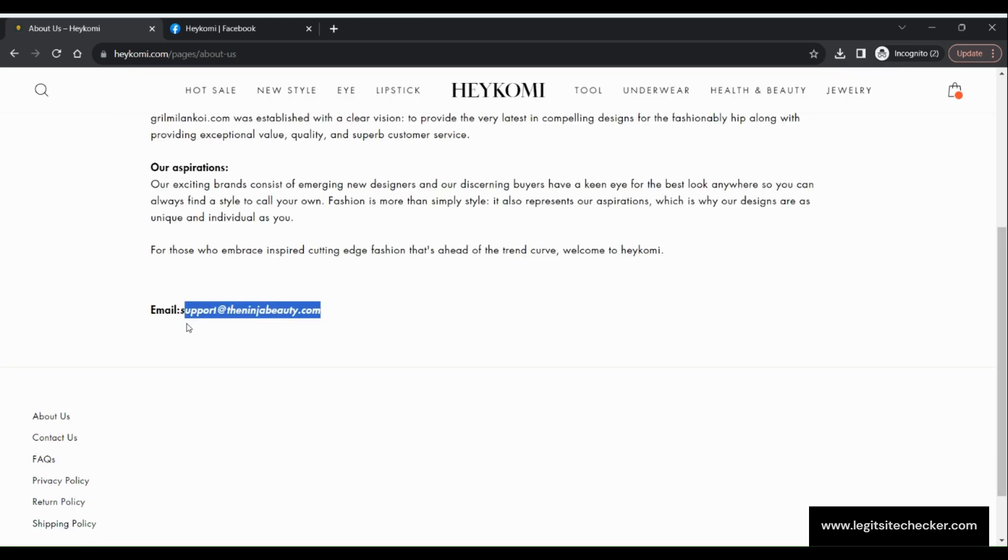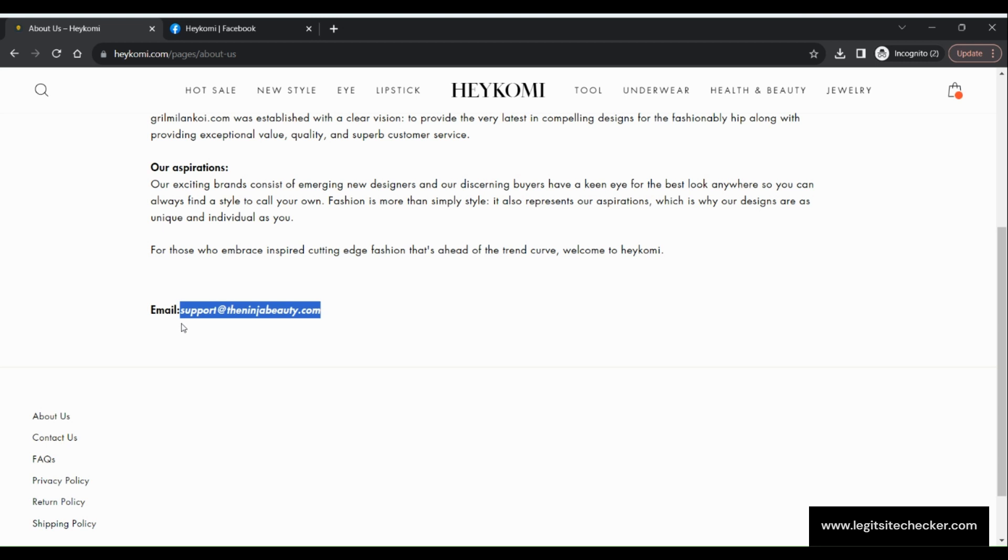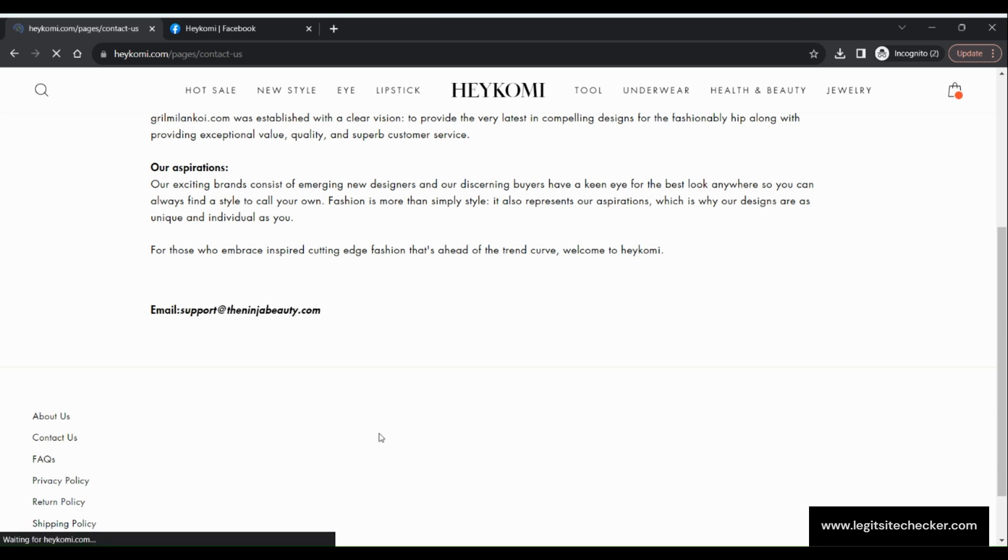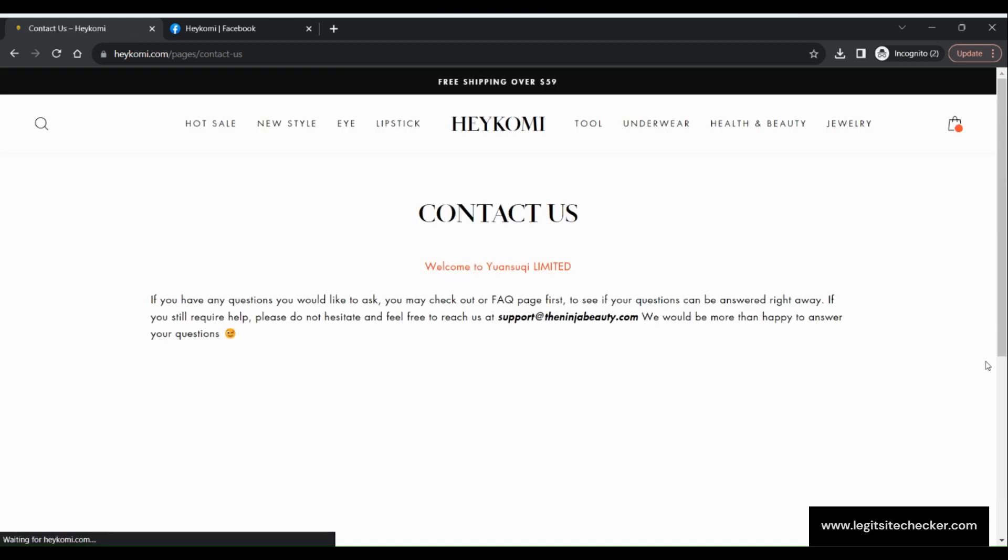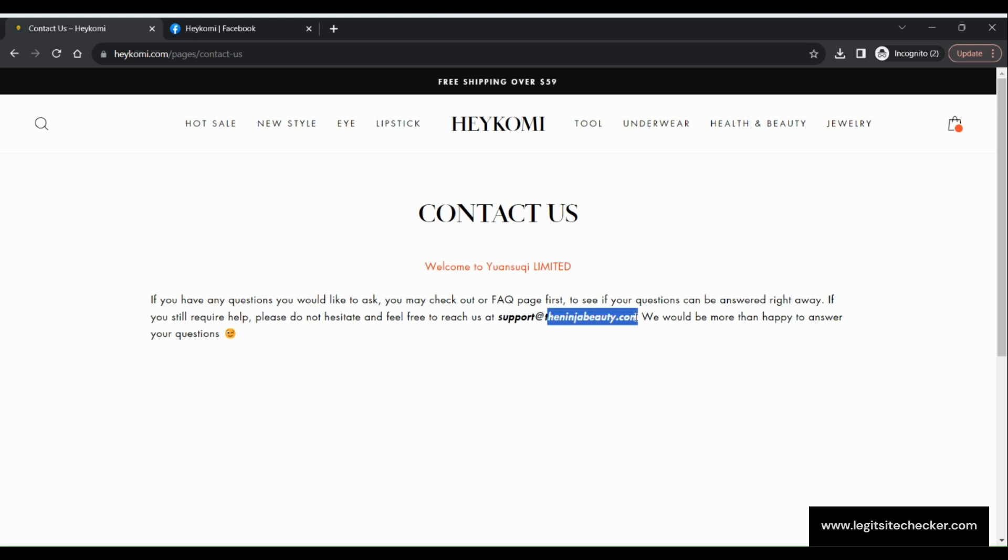The website is attracting customers with low-priced items to steal their money and credit card information. This scam website claims to sell women's accessories, clothing, health and beauty products at very low prices, but will either send you counterfeit or inferior items, or nothing at all.